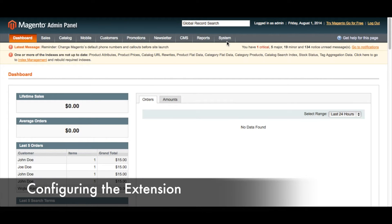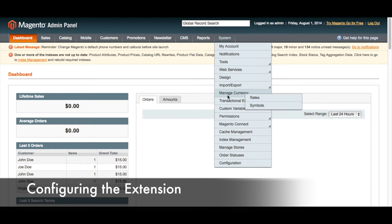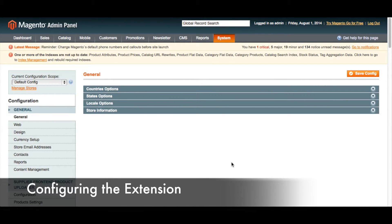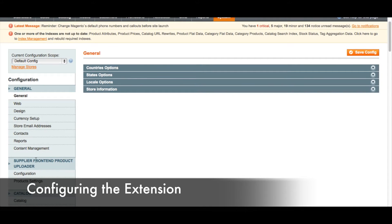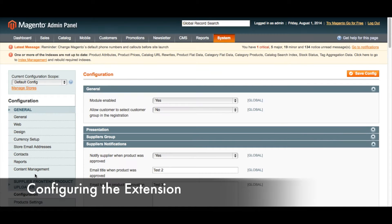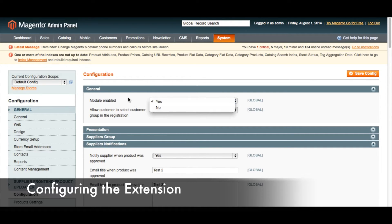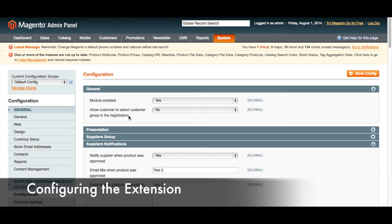The first thing you'll need to do is enable the module. You can go to System and then Configuration. After having installed the extension, over on the left-hand side you'll see the Supplier Front-End Uploader heading, and here you're going to click Configuration. First things first, you will need to click Yes for Module Enabled. You can also choose whether or not you want customers to be able to choose their customer group when they register — this is one way for suppliers when they register to choose the customer group that allows them to have a supplier account.